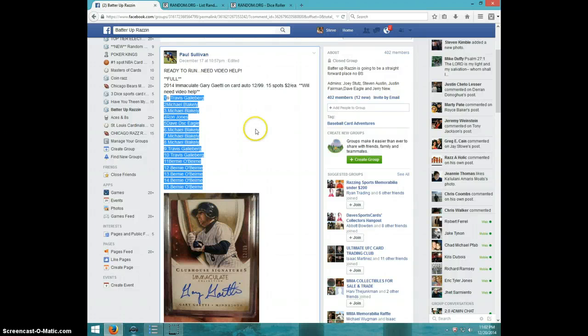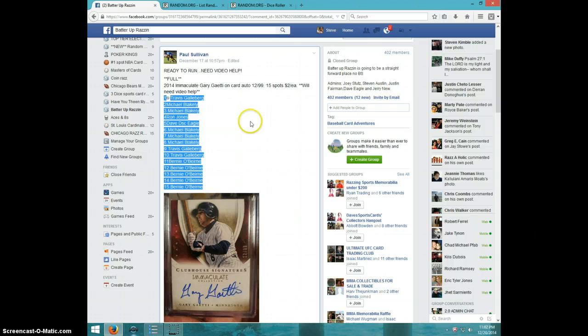Hey guys, this is Steve doing a video for Paul for the Immaculate Gary Gaiety number 299. Here's the list I copied.